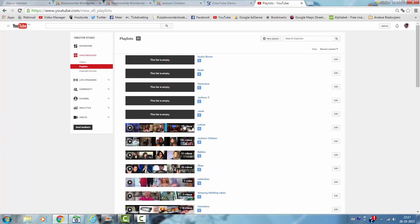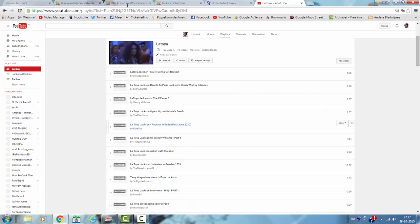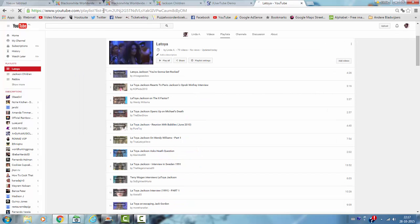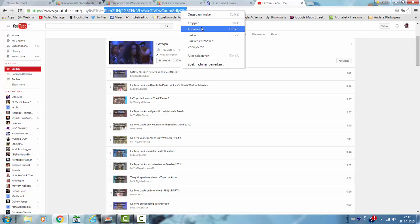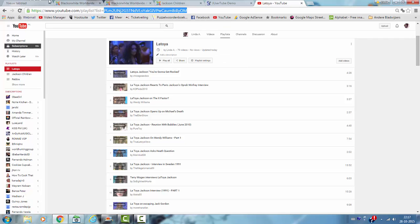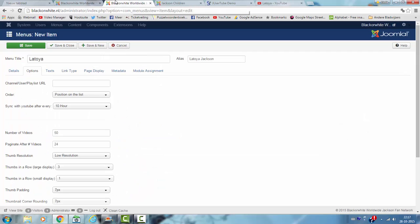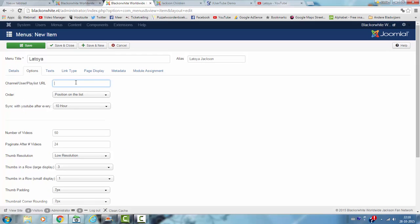I'm going to look for Latoya which is this playlist and I'm going to select everything behind the list stuff so I have to select this. Then I go back to the website and I paste the playlist URL or code.